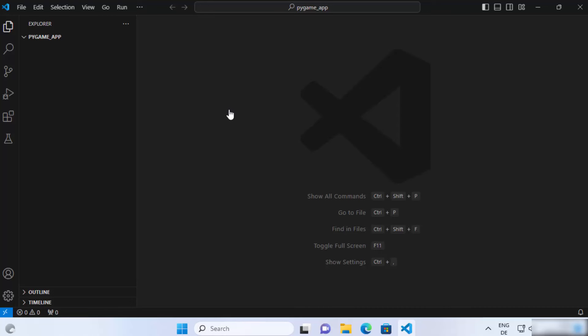Hey guys, in this video I'm going to show you how you can install TensorFlow in your Visual Studio Code editor so that you can run your TensorFlow Python script. As you can see, I have this folder opened in my Visual Studio Code editor which doesn't contain any files yet.